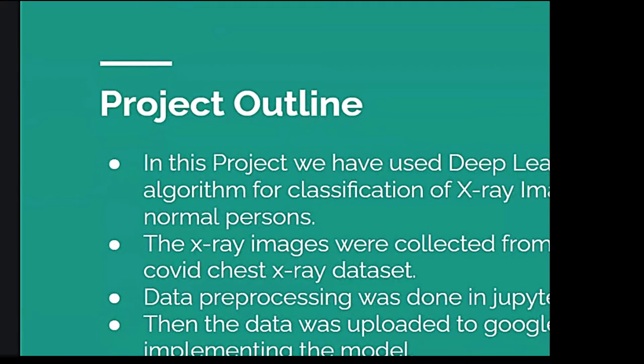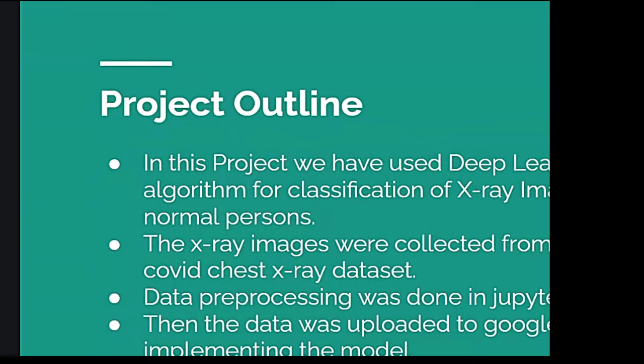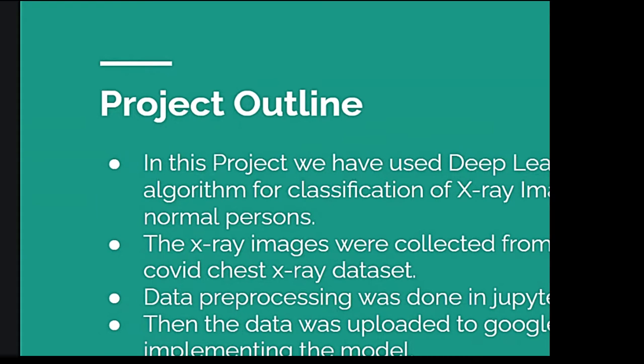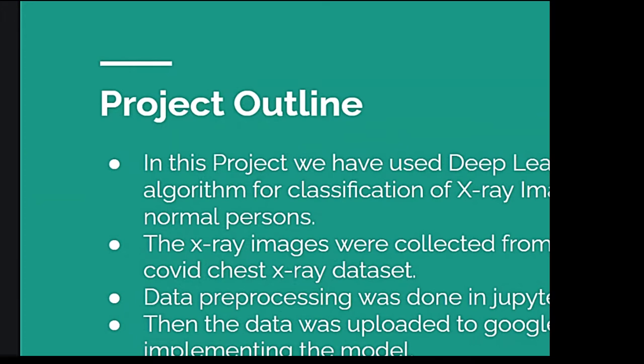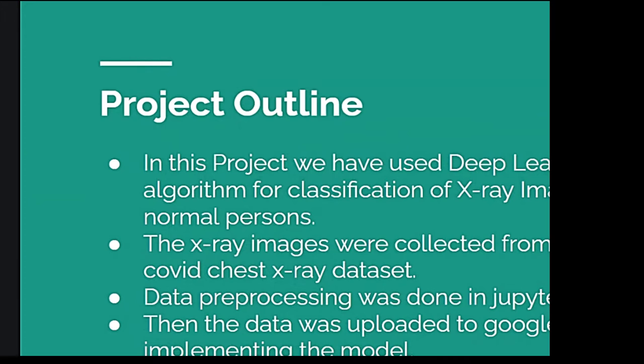Today, the amount of data that is generated by both humans and machines far outspaces humans' ability to absorb, interpret, and make complex decisions based on the data. So, artificial intelligence forms the basis for all the computer learning and is the future of all complex decision-making. Thus, here we have used deep learning, which is a subset of machine learning, which in turn is a subset of artificial intelligence.